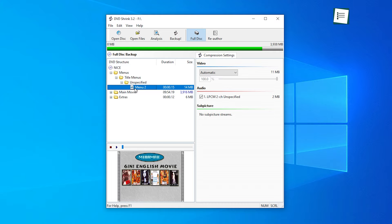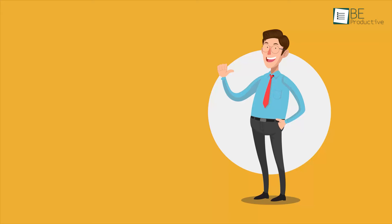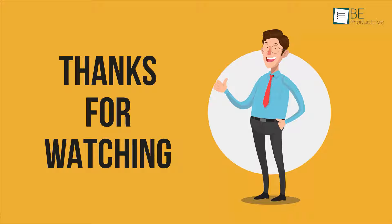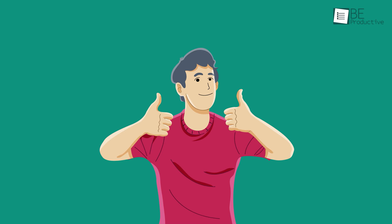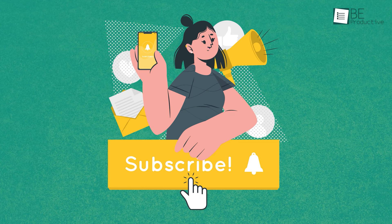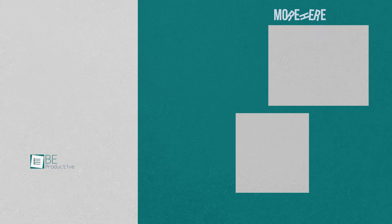So that was all about the 5 best DVD rippers for PC and Mac. If you found this video to be helpful, please give it a thumbs up, share it with your friends and let us know your thoughts in the comments section down below. Subscribe to our channel and hit the bell icon if you want to see more videos like this on your feed. We'll see you next time.